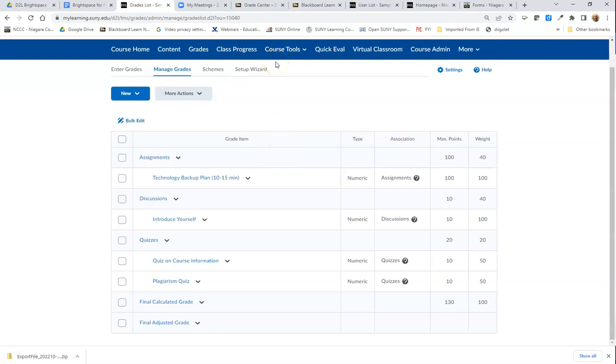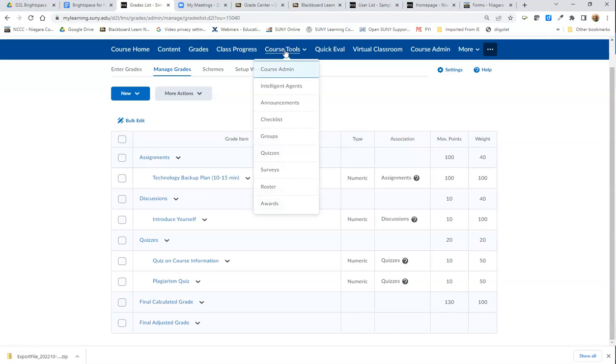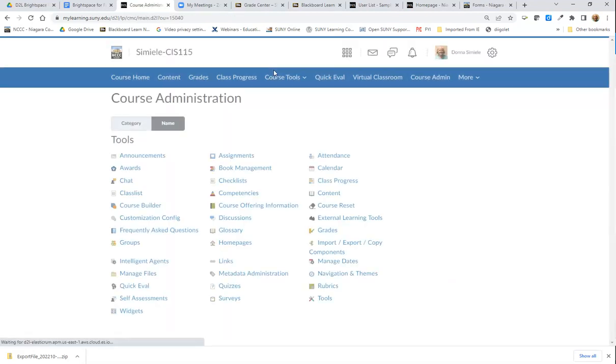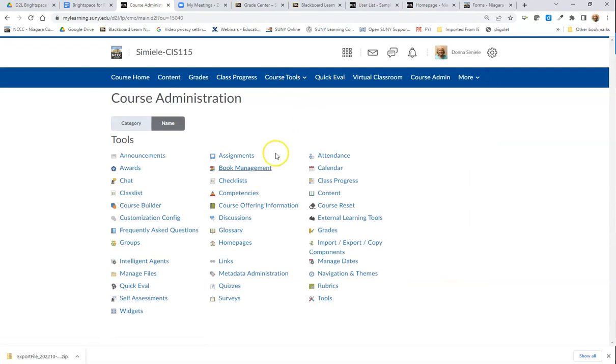To grab some tests, assignments, or discussions, I'll start with assignments. I'll go into Course Tools, go to Course Admin, and then go to Assignments.